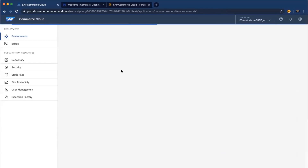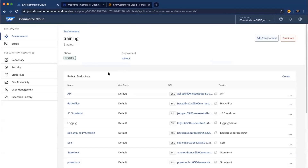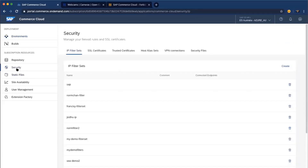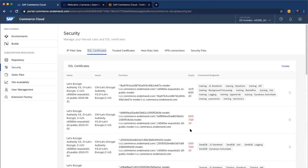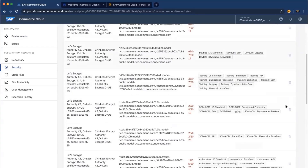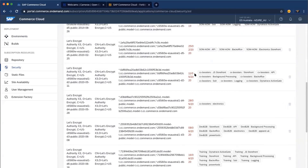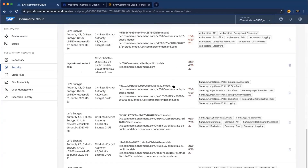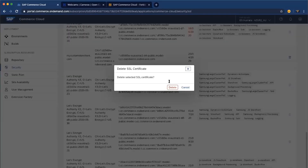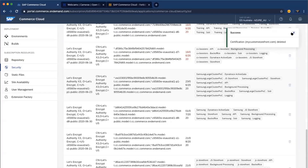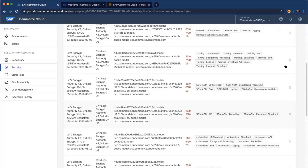So how do you install SSL certificates? You don't need to open any tickets for that. What you need to do is go to the Security section, then navigate to the SSL Certificates tab. Note that you cannot delete the default SSL certificates generated by the system, but you can delete your own uploaded certificates without any issue. To get started, click Create.